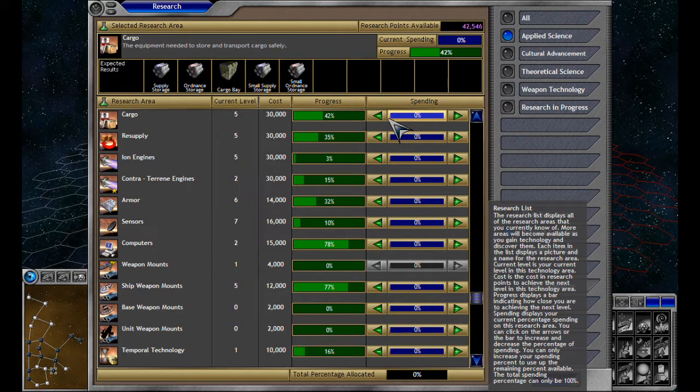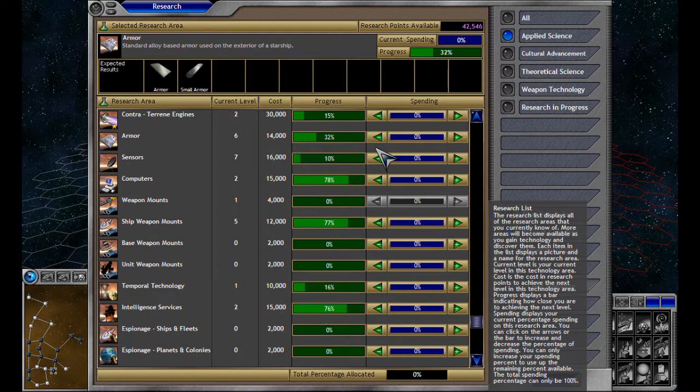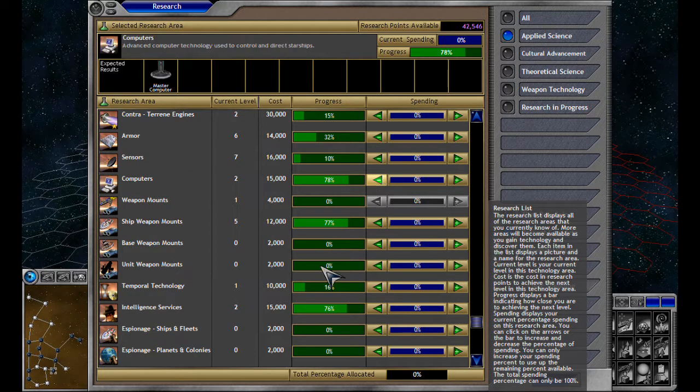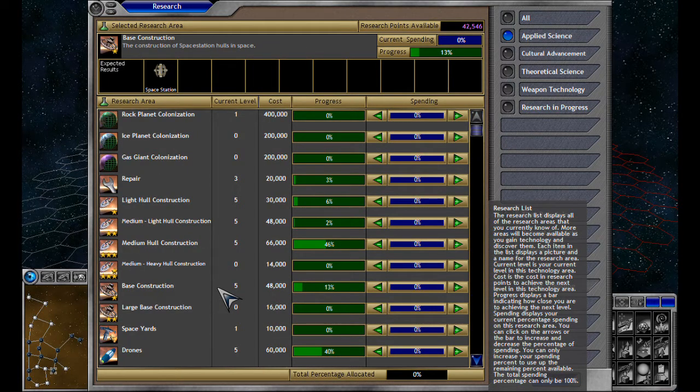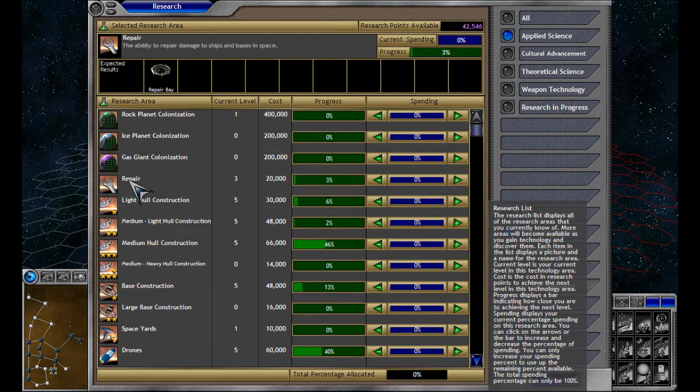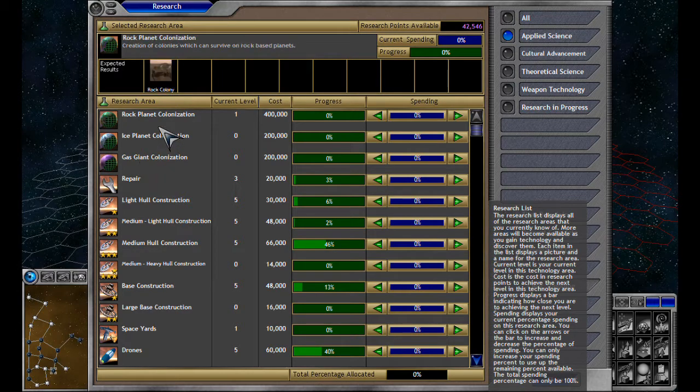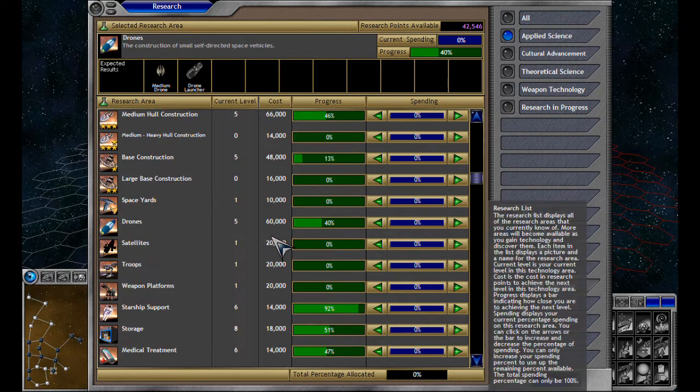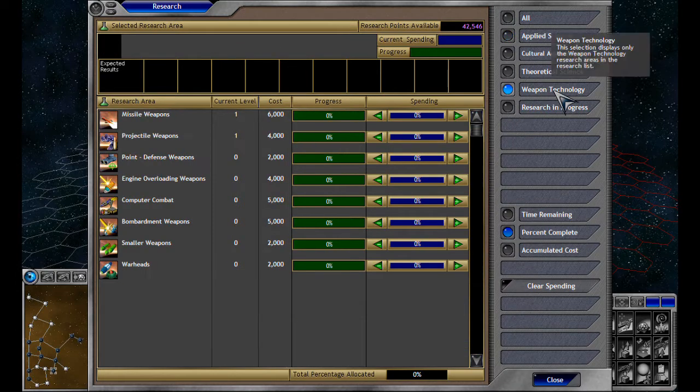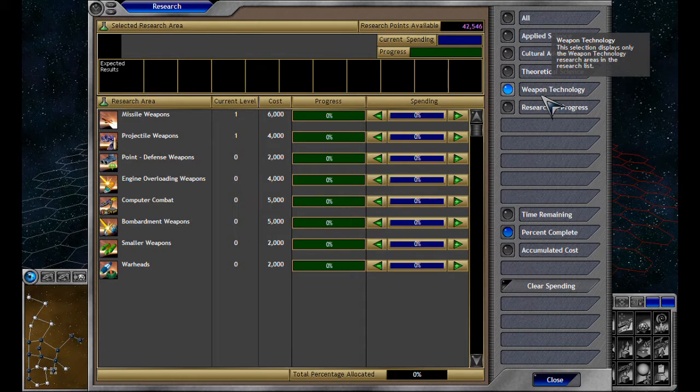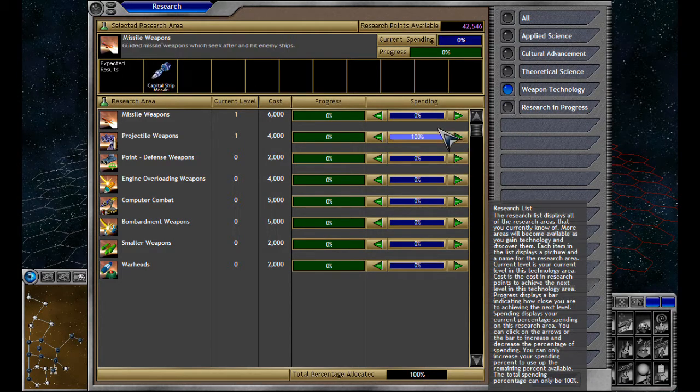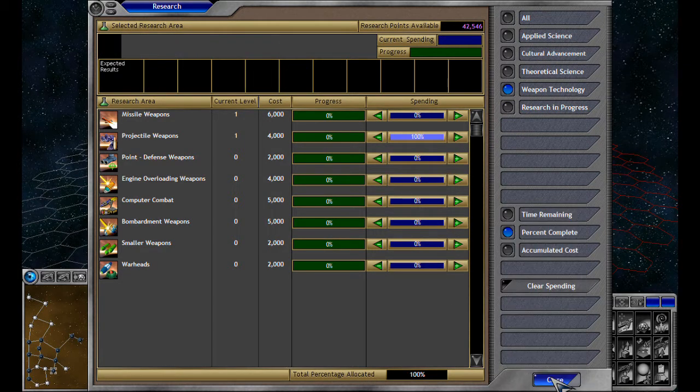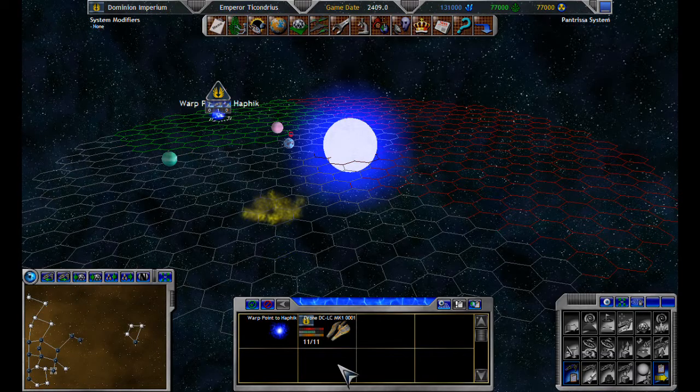Let's go for... I'm tempted to start going for some of these to be honest. Let's see, weapons research, weapons technologies. Let's just go one thing of research in every one of these, just to get ourselves ahead a little bit.